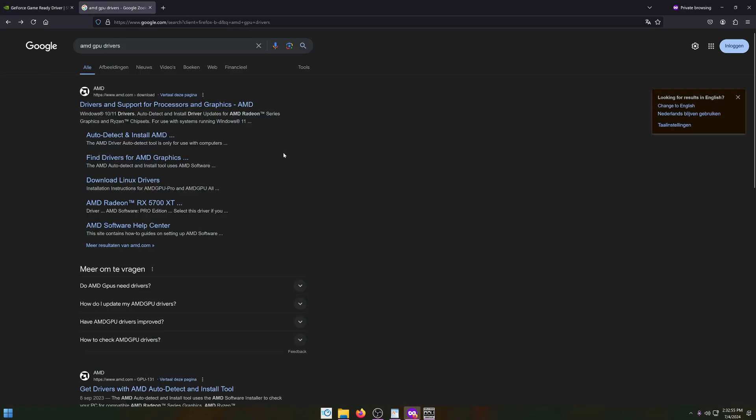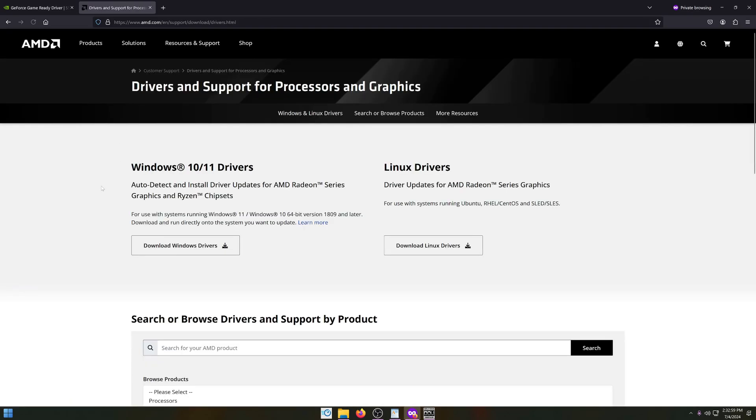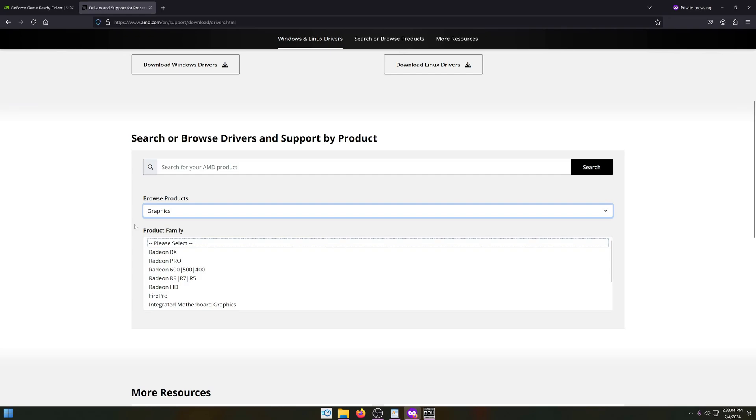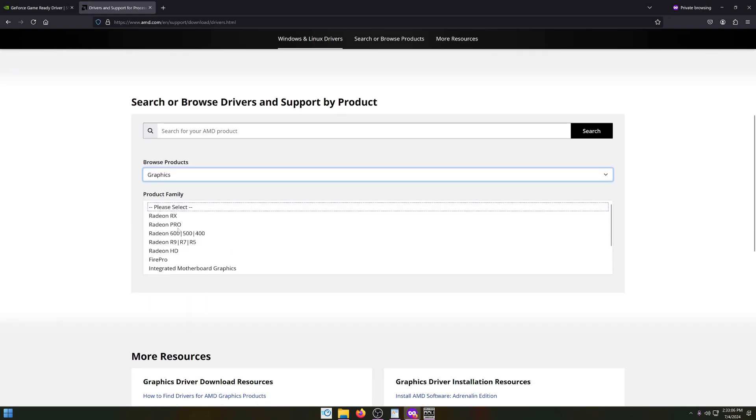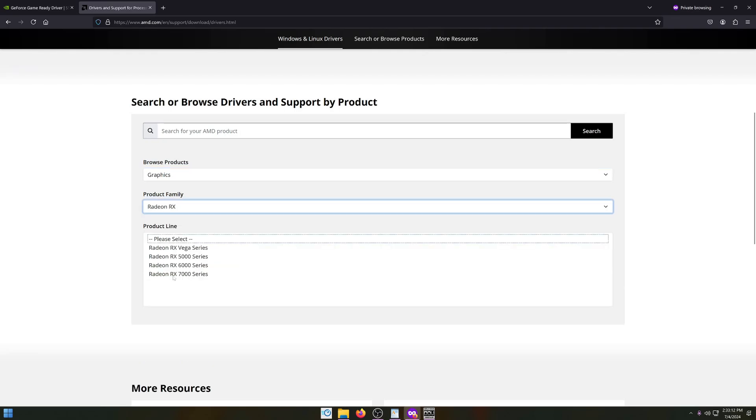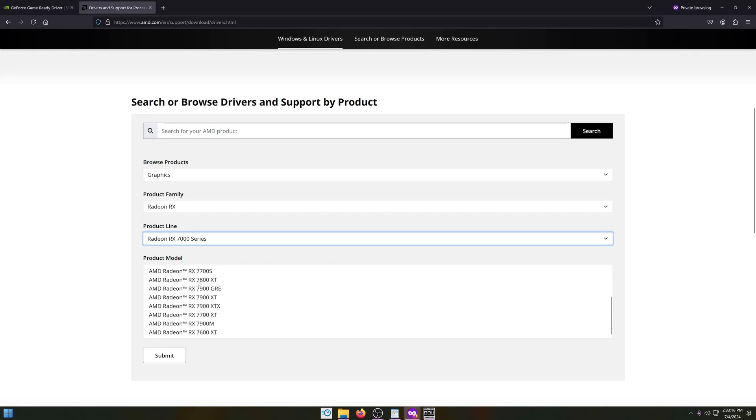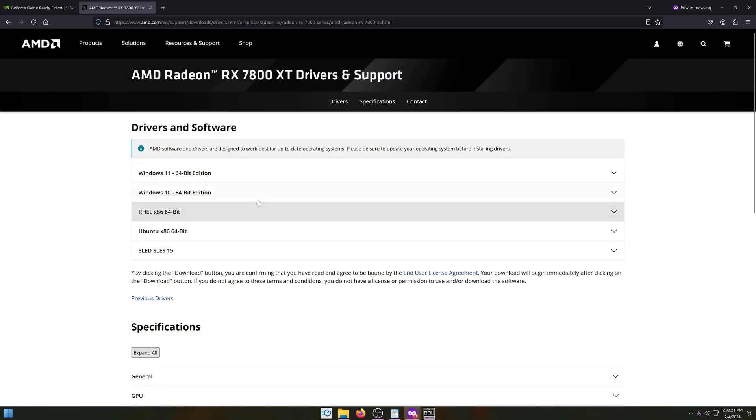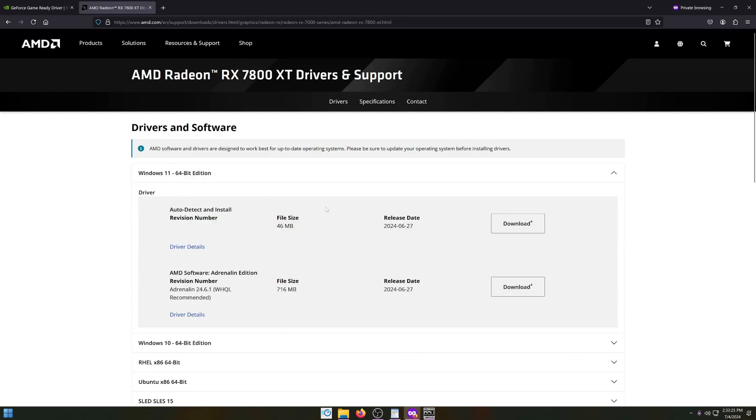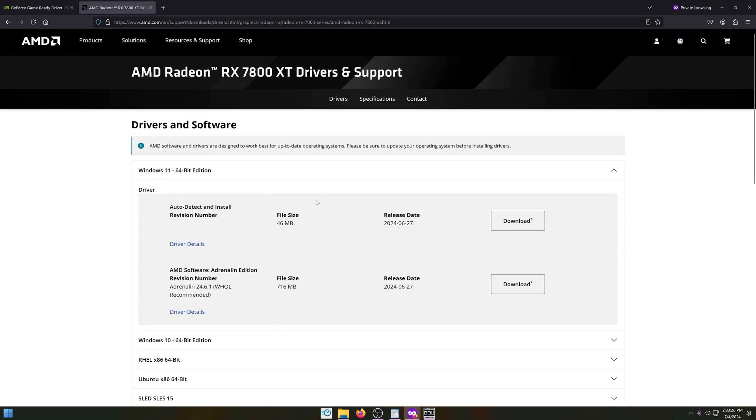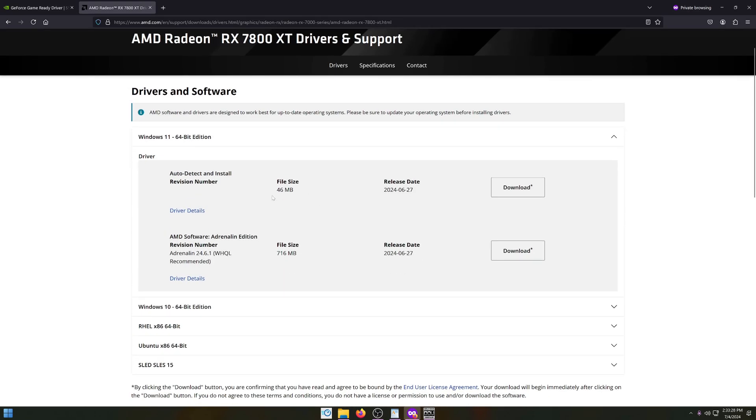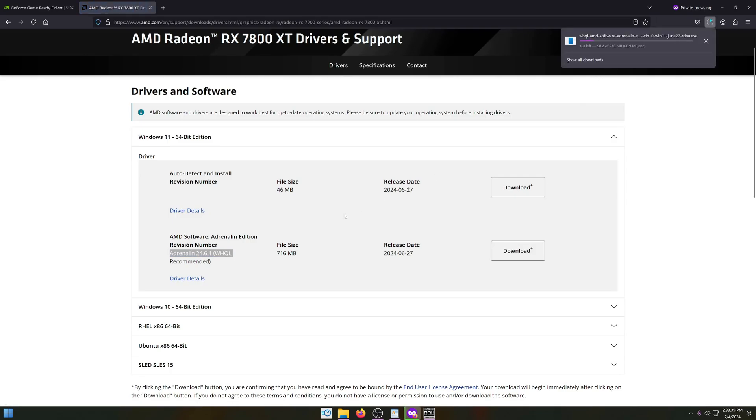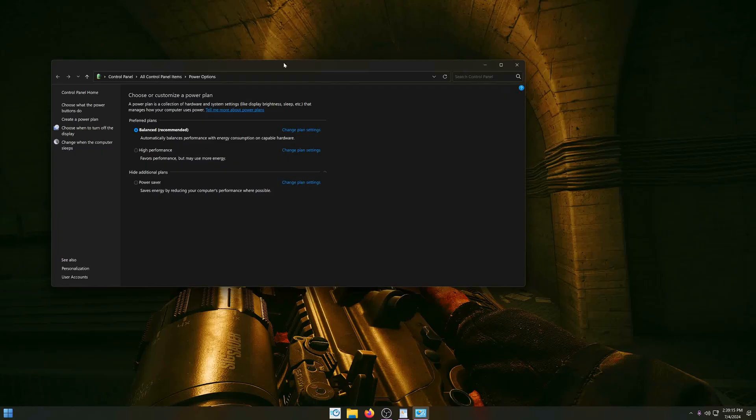For AMD drivers, you want to google AMD GPU drivers and go to the top link. Scroll down a little bit and go to graphics. Here you select what GPU you have. I'll use Radeon RX as an example, then 7000 series, and if you have a 7800 XT for example you click on that and click submit. On this next page, click what Windows version you have. I'll use Windows 11 as an example. Here you want to pay attention: don't download the top link as this is the auto detect and install. You want to go for the latest driver for a manual install. Click download and just follow the installation steps like you normally would.